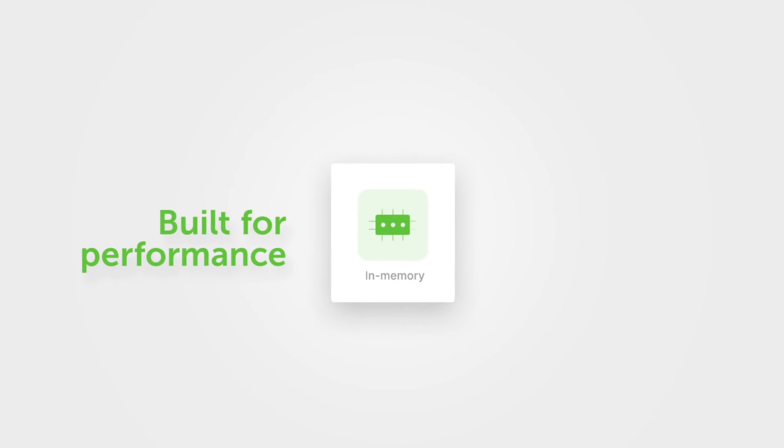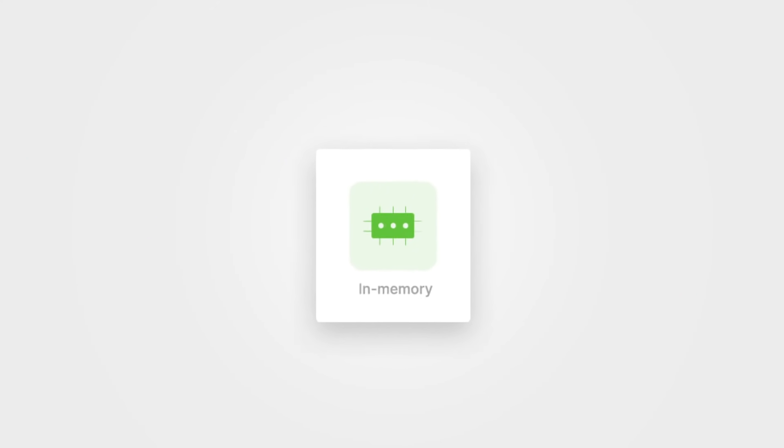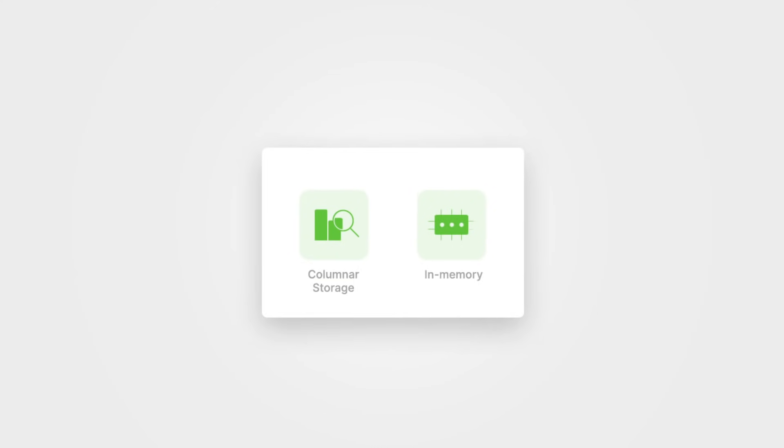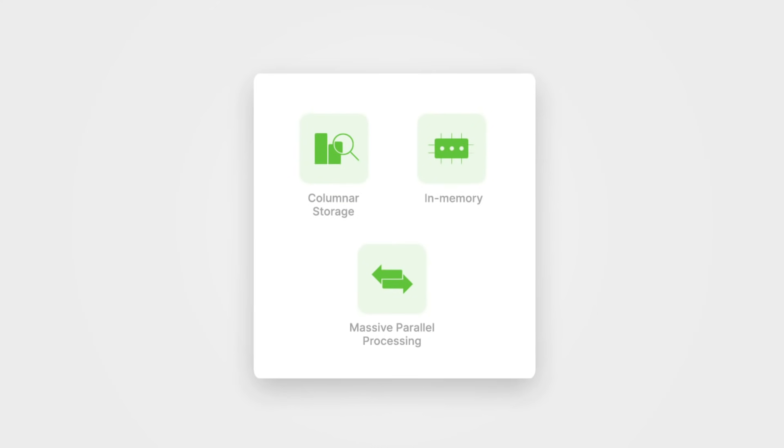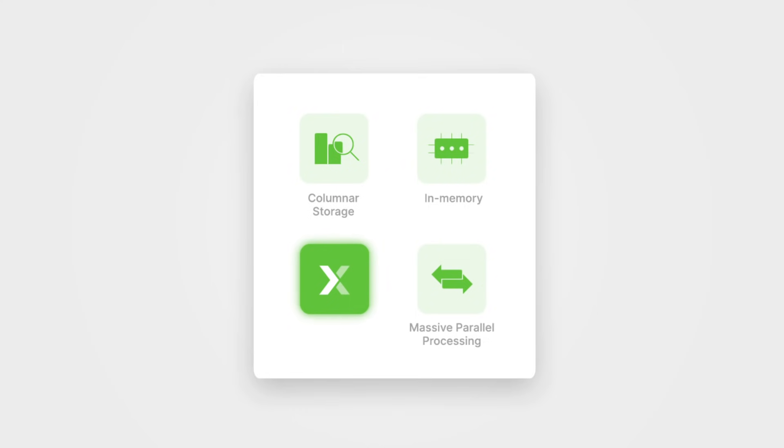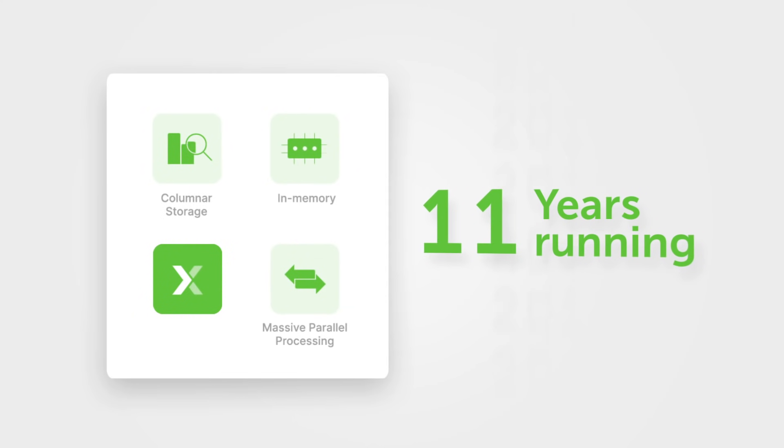First, we are built for performance. Our in-memory columnar database runs on proven massively parallel processing architecture. No other analytics database can match our speed for 11 years running.